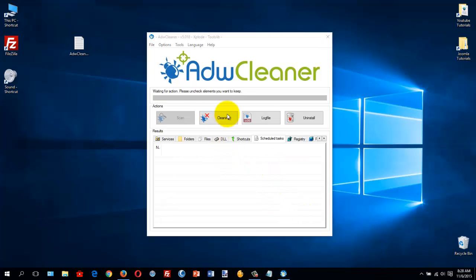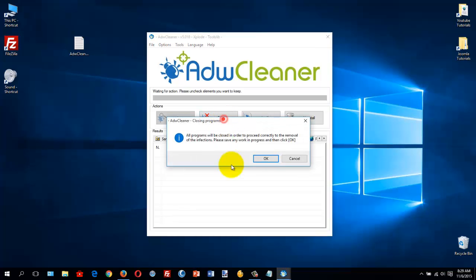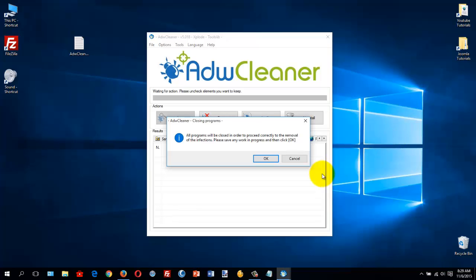Now when it's done, you'll notice that Cleaning, Log File, and Uninstall are ready for you to use. The only button you'll be clicking on is Clean. All the programs will be closed in order for this program to run — I'm going to cancel out of this because it will stop my recording. So you go ahead and click OK, and then when it's done scanning, another screen will come up telling you to click OK again.